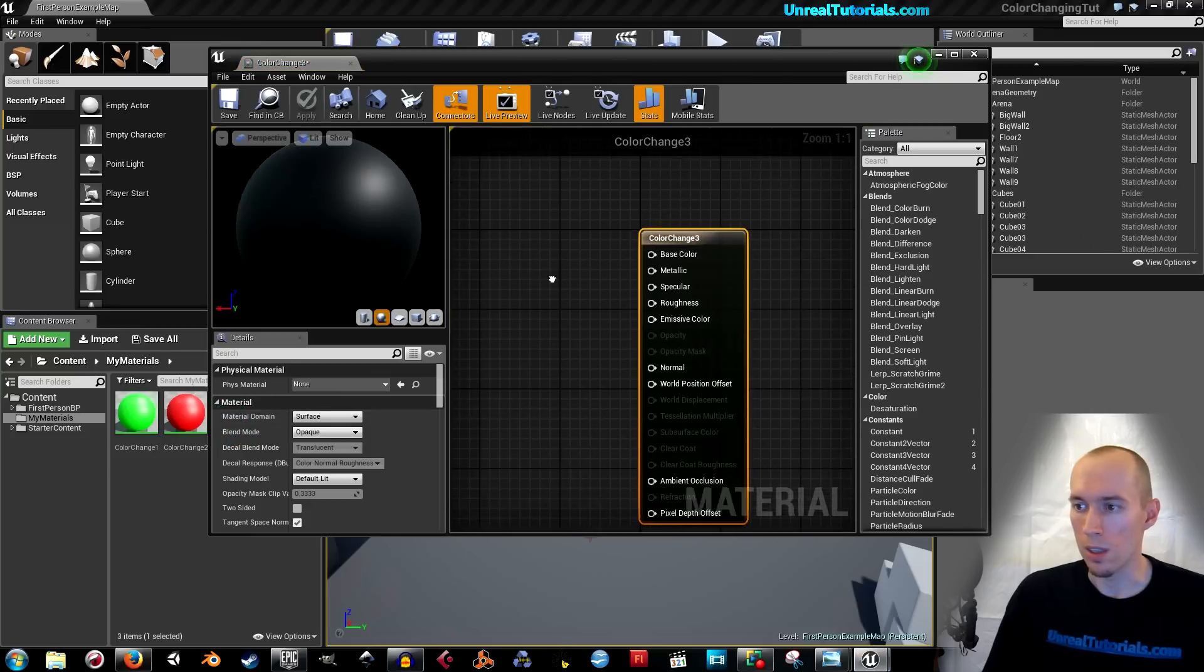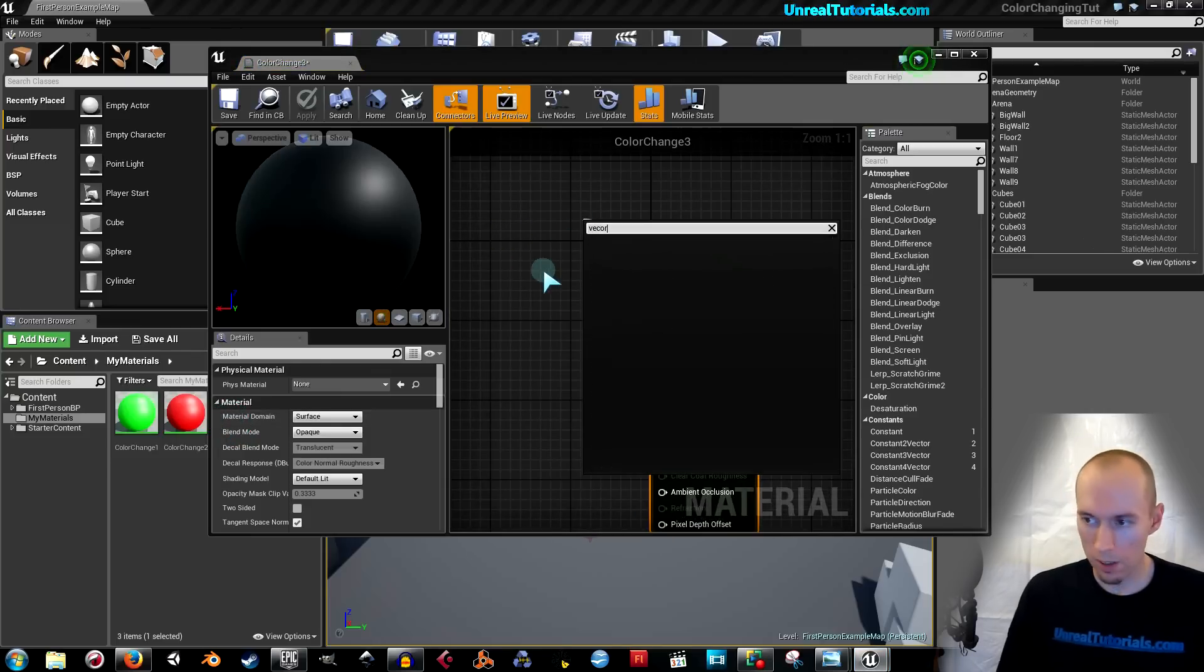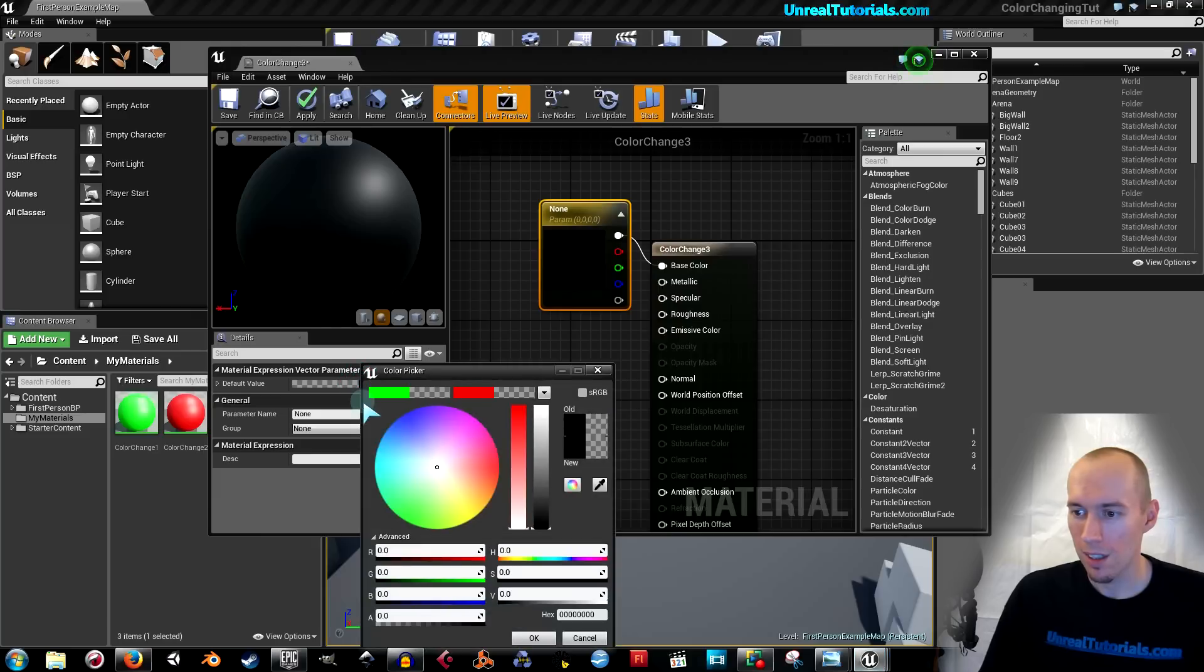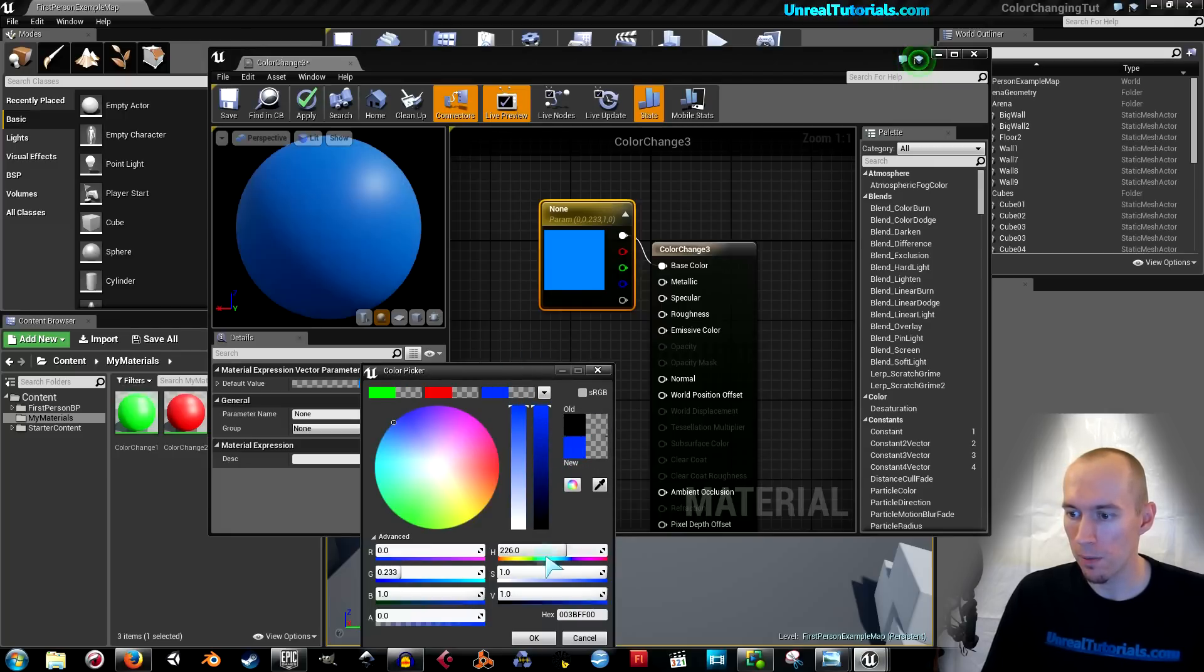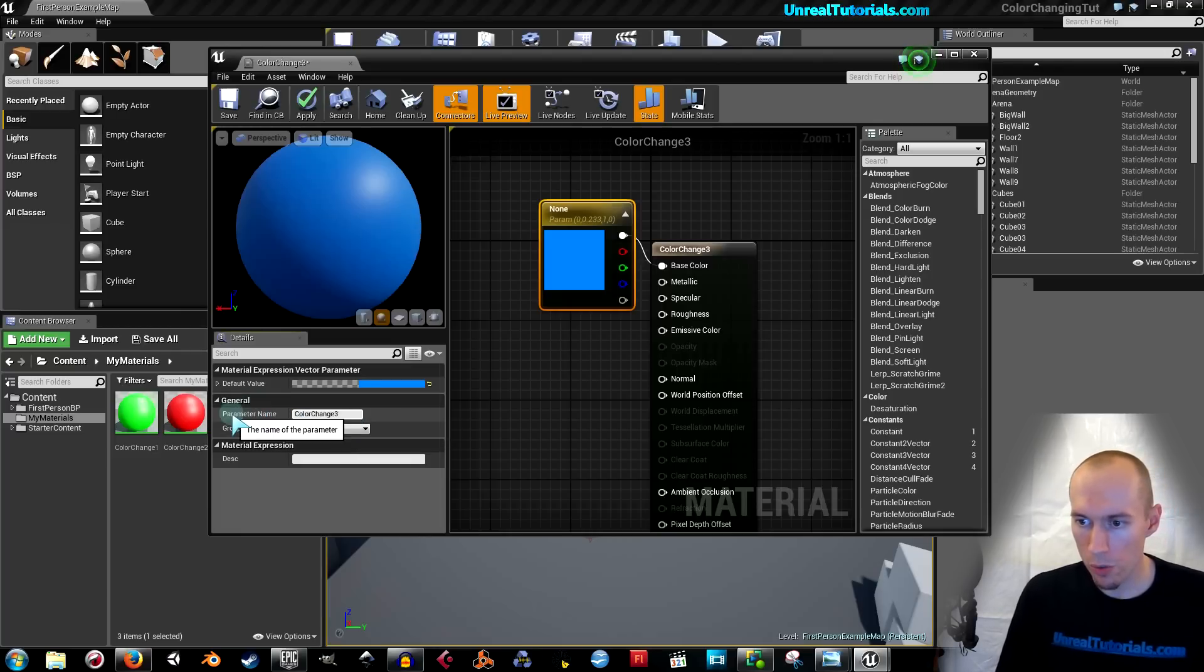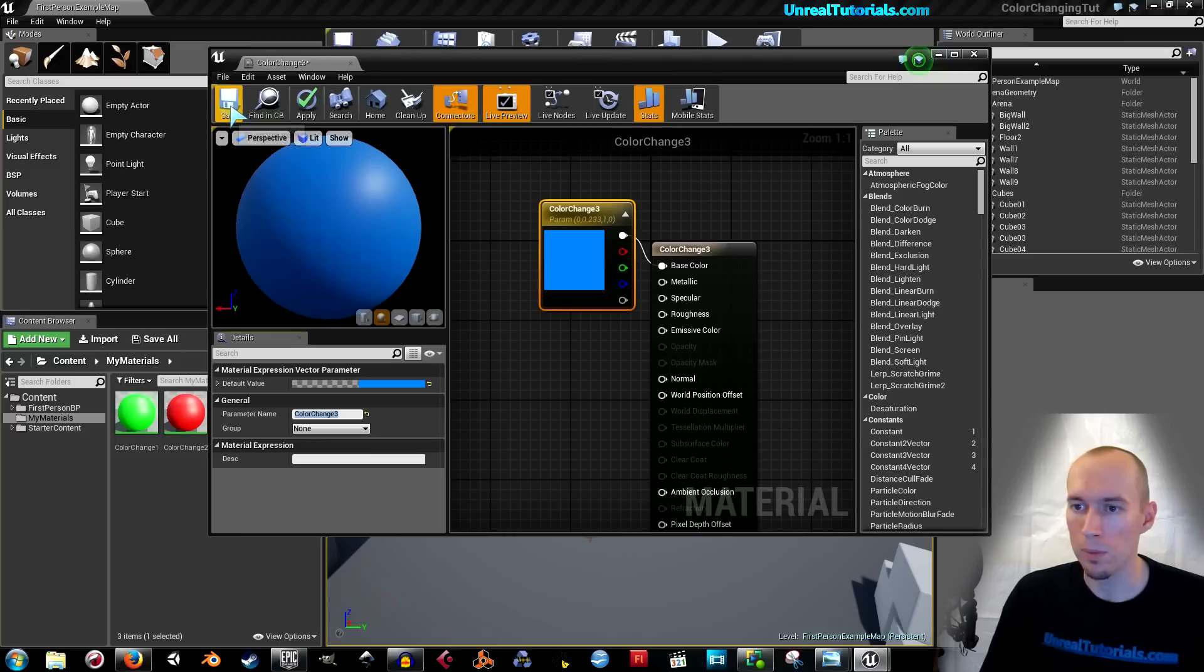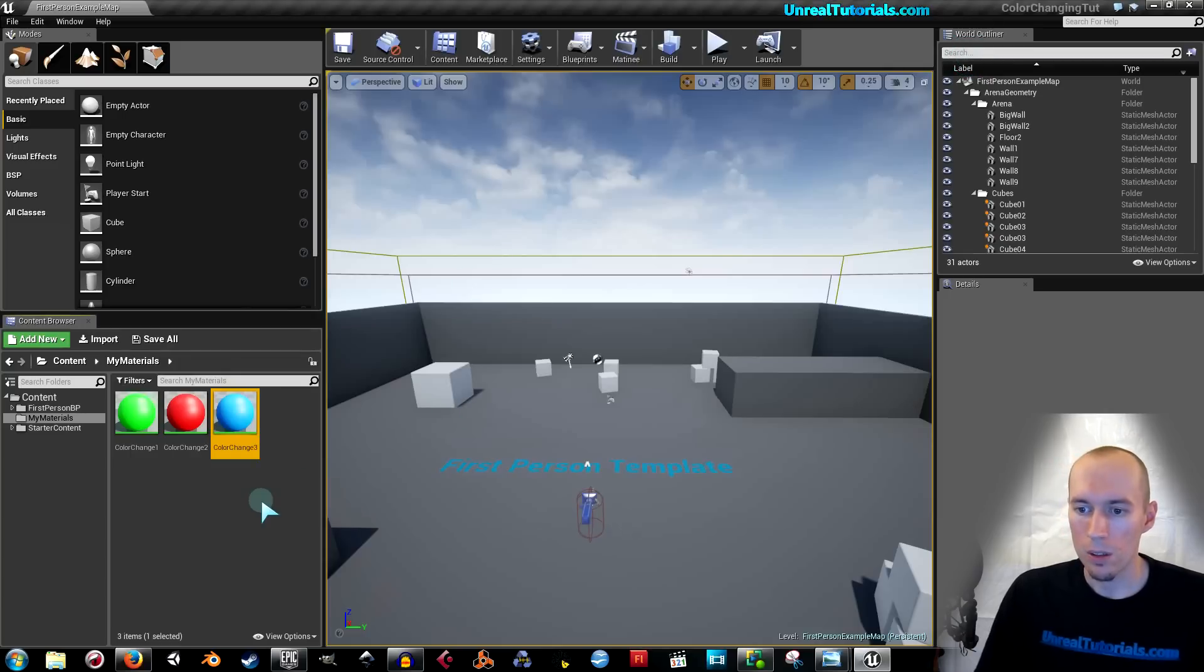And once again. Drag out base color. Vector parameter. And this one can be blue. It's a nice color. So now drag this up here and place it there. Color change three will be the name for that one. Because this name is the name you need to remember later on. Well, that depends a little bit how you do it, but we will certainly need the first one.